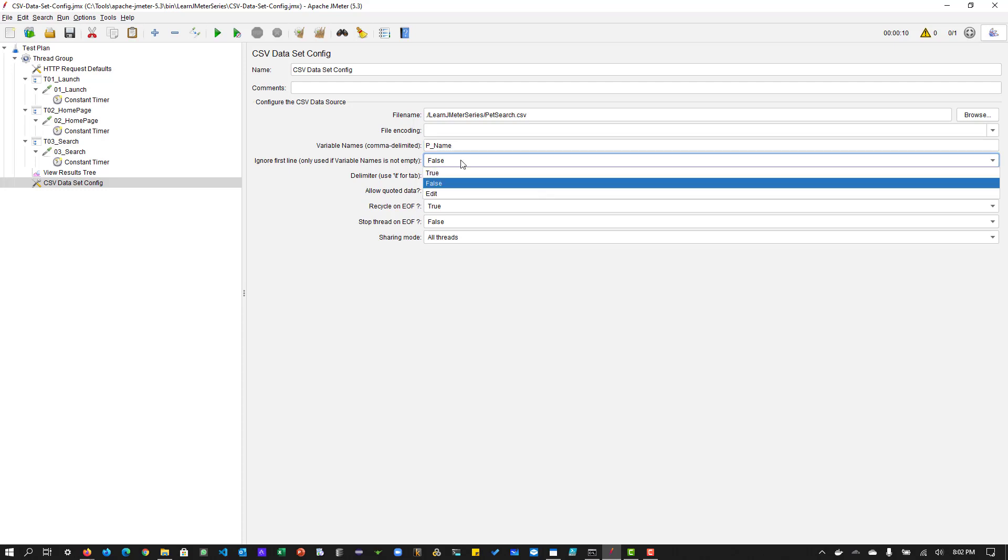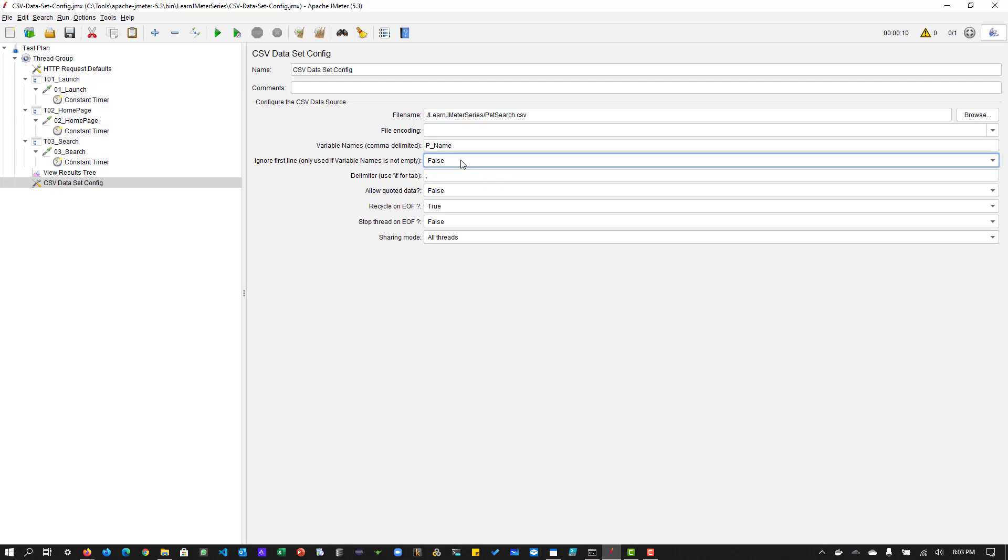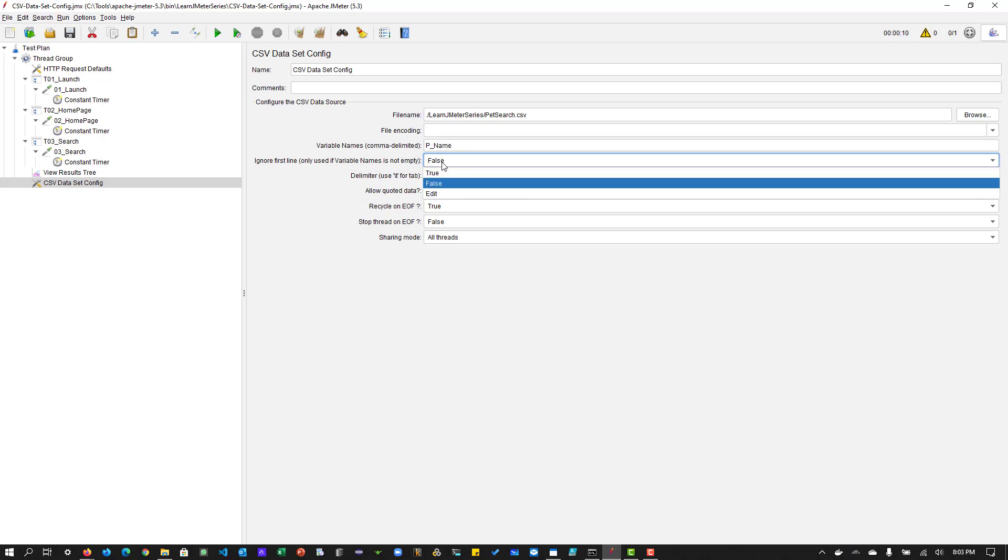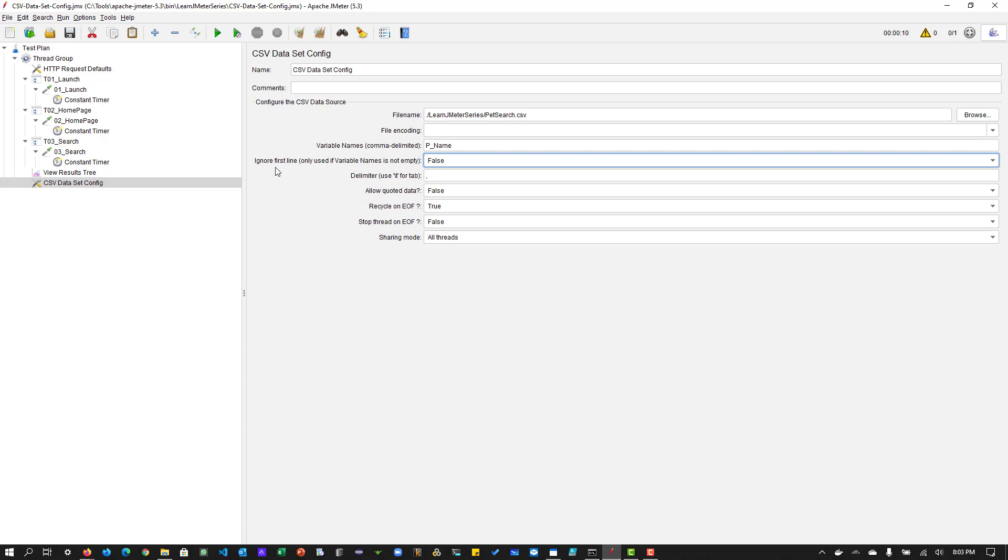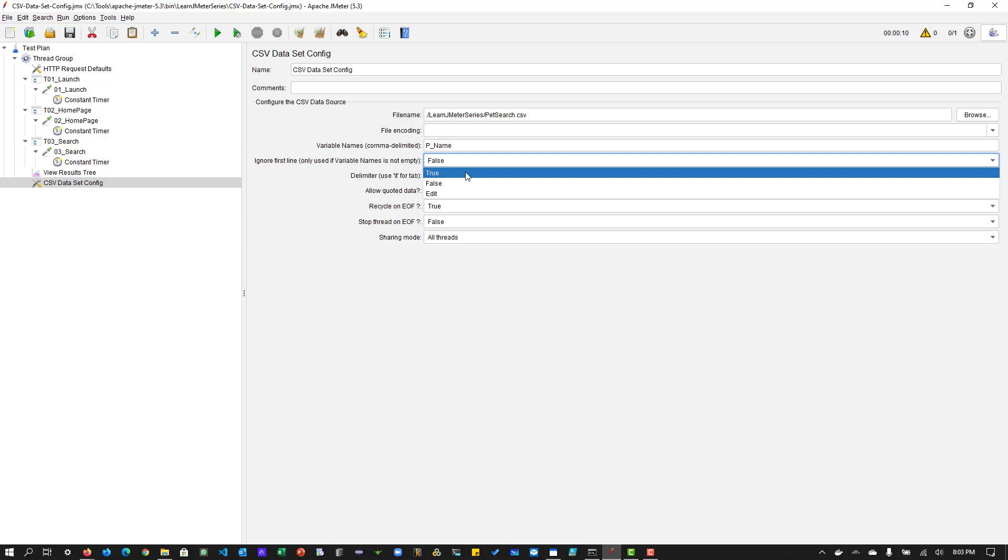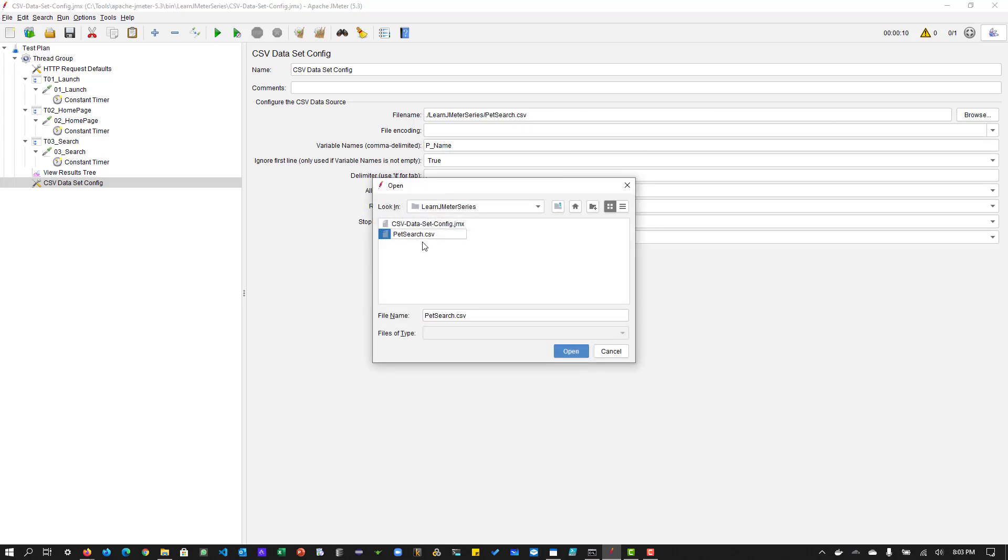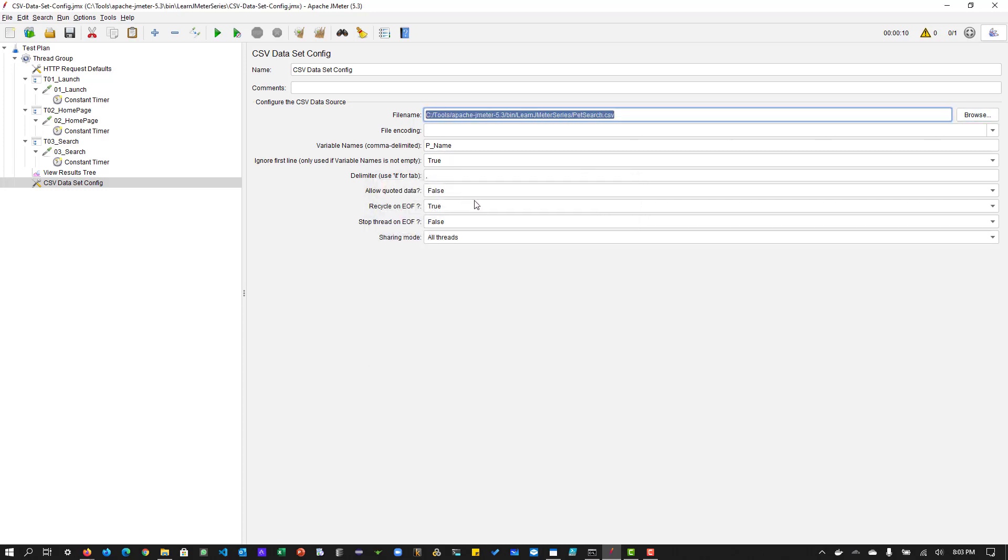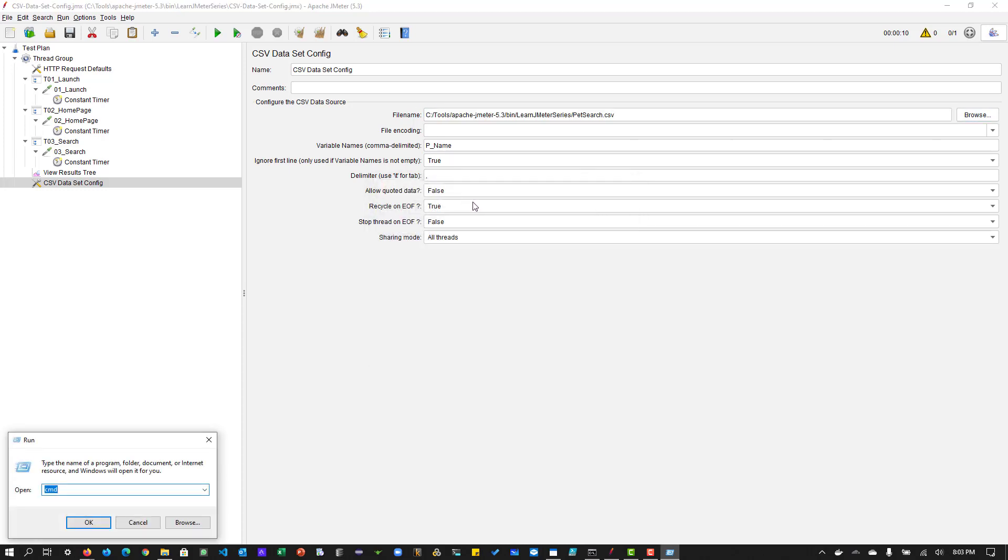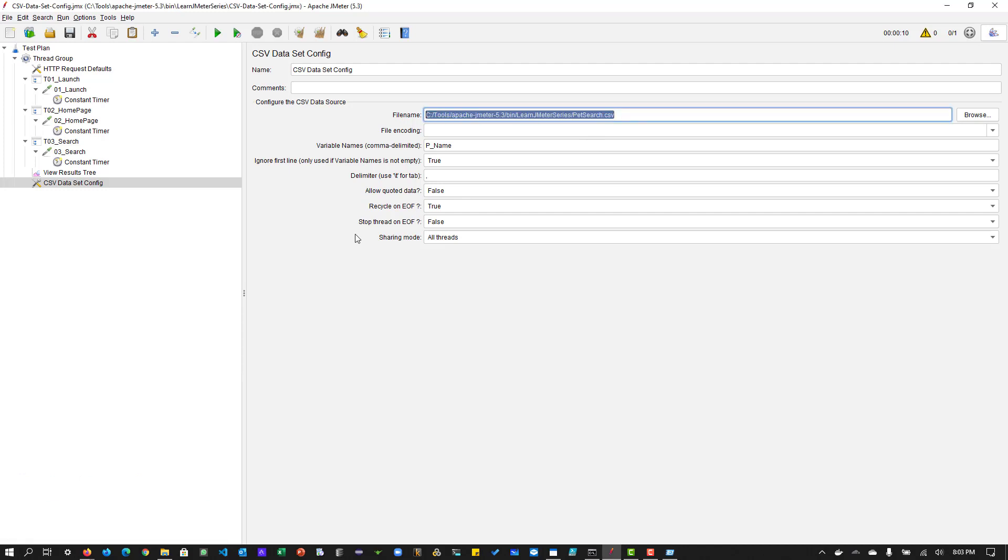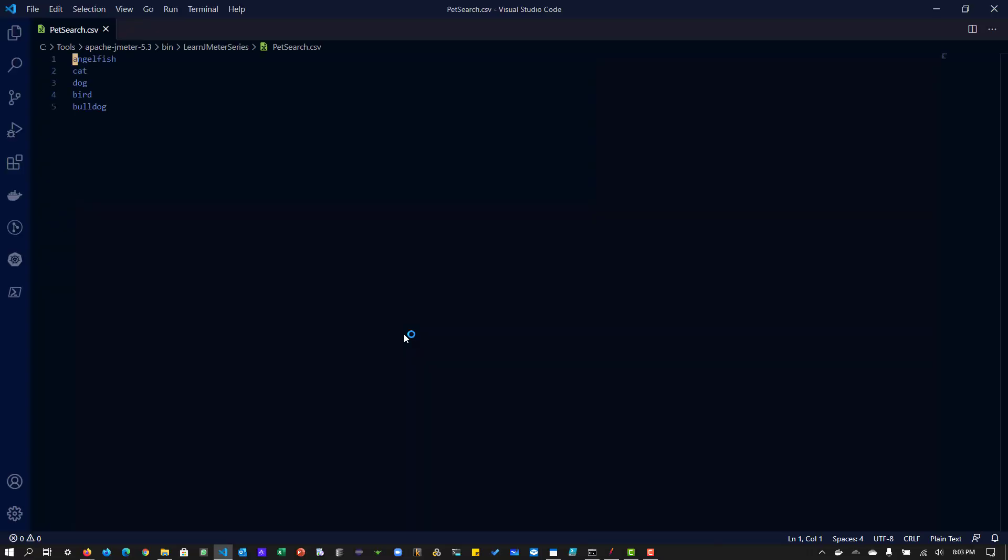So the variable names can be included in the element, or it can be included in the CSV file. So what I'm going to do is I usually have the variable names in here. So the variable name can be p underscore name. And ignore first line. So whenever you use variable names in the element, then try to set this parameter to false. So ignore first line false. If it is ignore first line is true, then you should have this variable name in the CSV file. So let me open the CSV file. So this is my CSV file here. So this CSV file has five data, angelfish, cat, dog, bird, bulldog.